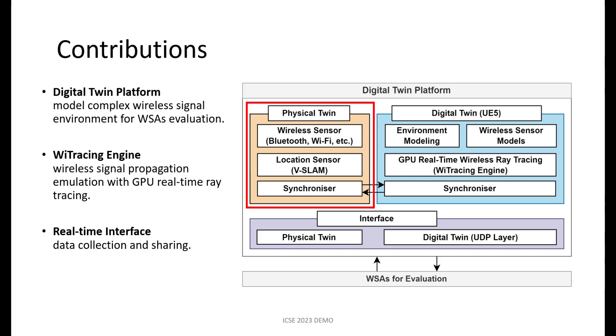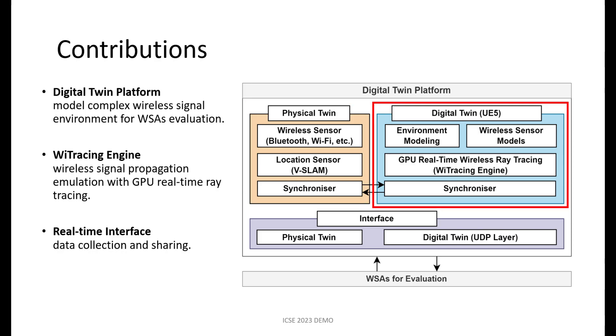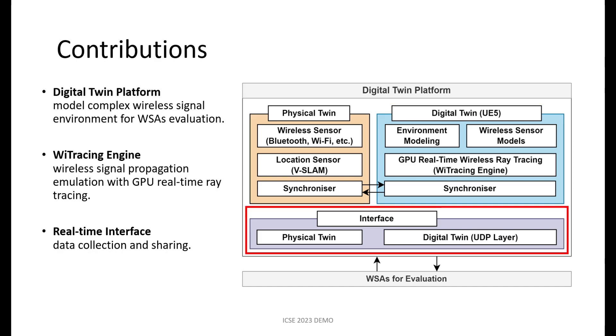The physical twin collects sensor measurements from the real world. In contrast, the digital twin emulates the wireless signal propagation phenomenon with ray-tracing engines in a high-fidelity dynamic virtual environment. The hardware and software interface guarantee the extensibility and usability to integrate with wireless software applications for real-time evaluation.